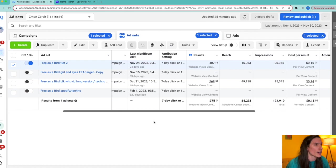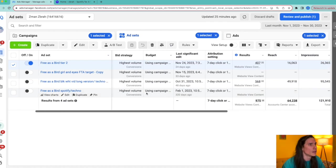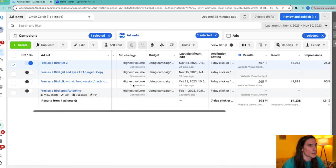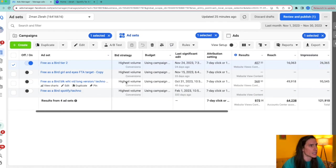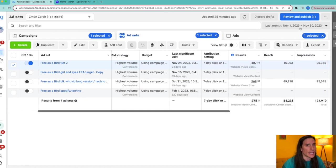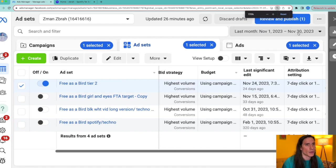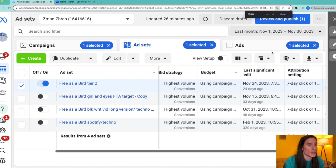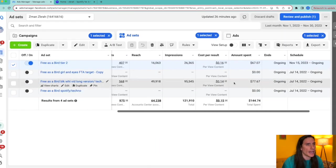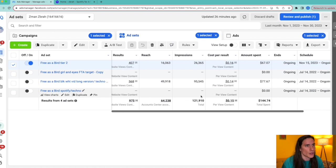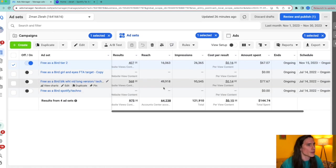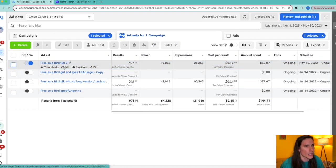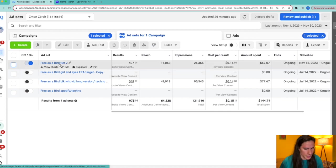All right guys, let's get in this video. All right guys, so now we are in Free as a Bird, my campaign. This is Ads Manager. And as you can see in the top right, it's November 1st to November 30th, 2023.